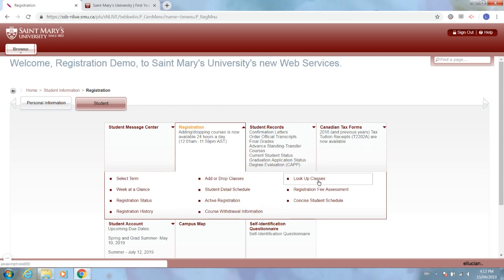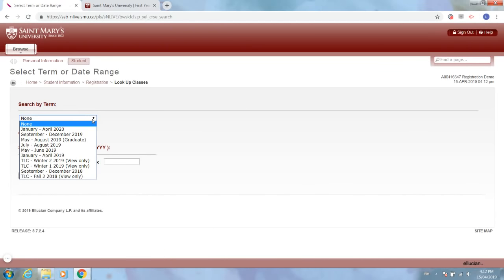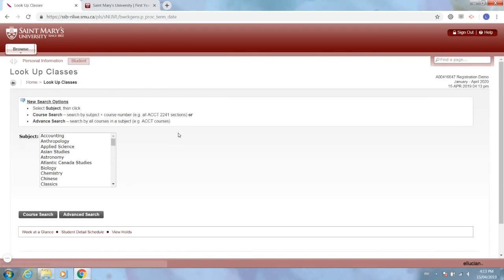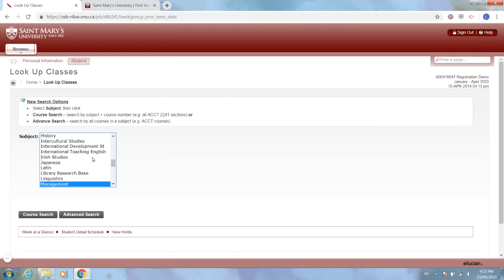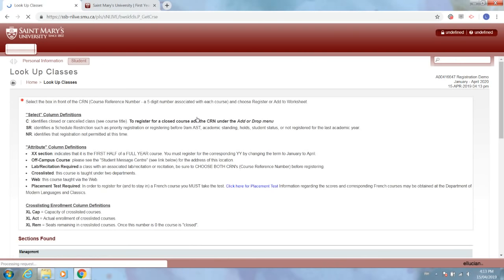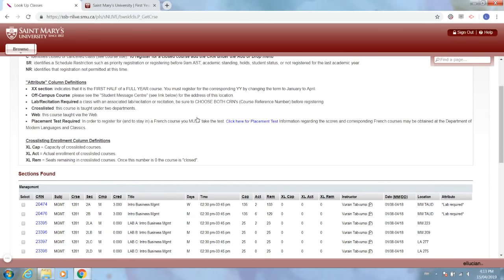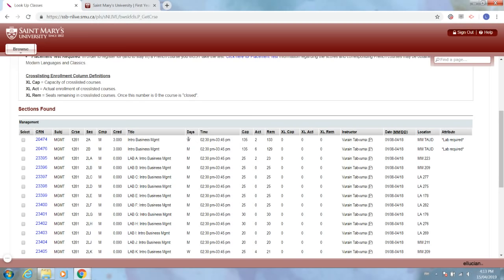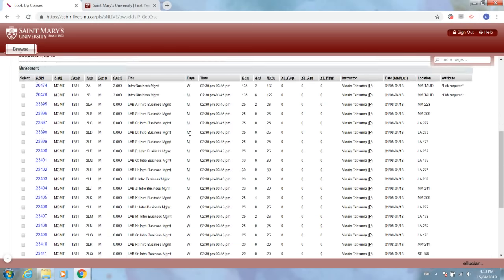Same thing as last time, I will go to look up classes and when I go to select term I'm going to select the winter term this time, January to April, we'll submit that. For this example I'm going to use Management 1281, so I will go down to management, bring up all the classes that are available, and I see it at the top, 1281 introduction to business management. I will view those sections, and here we go. As you can see, the first two at the top are the lecture portions of the class and I know this because on the right hand side under attribute it tells me that there is a lab required. So the first two at the top are just the lecture part of the class and all the other ones down here are the lab component.